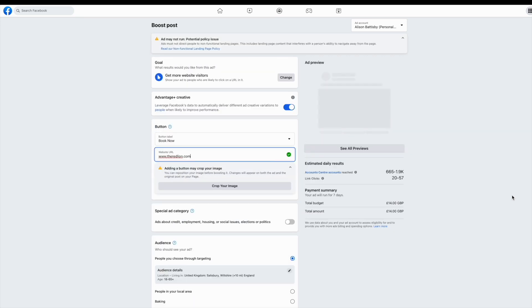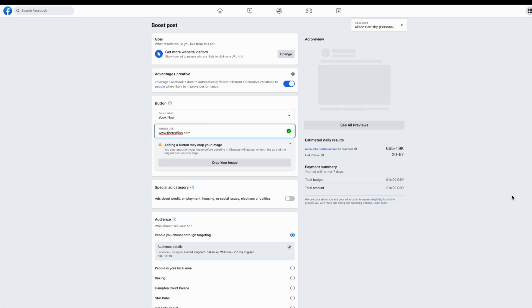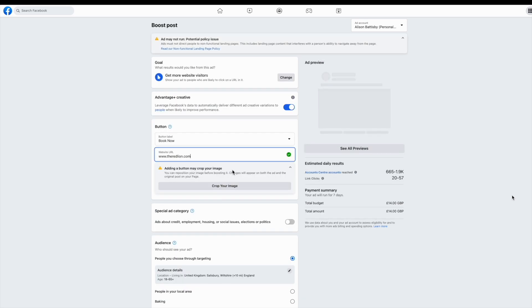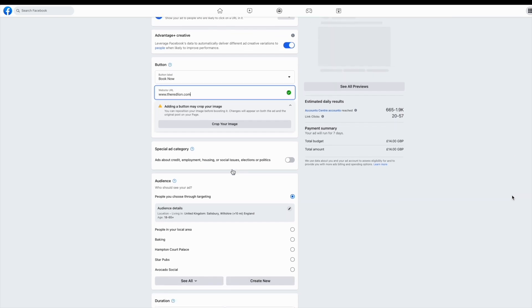A little further down, you can see the audience section. This is where you can choose who is going to see your ad.